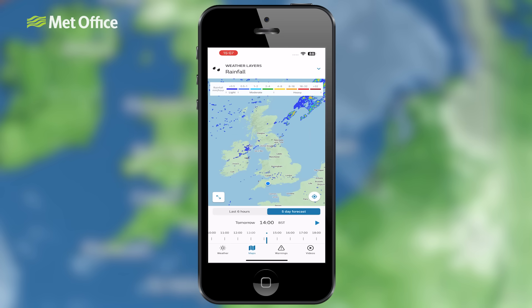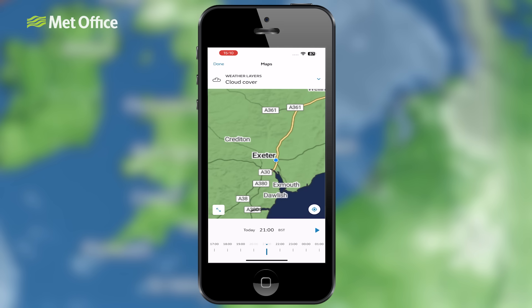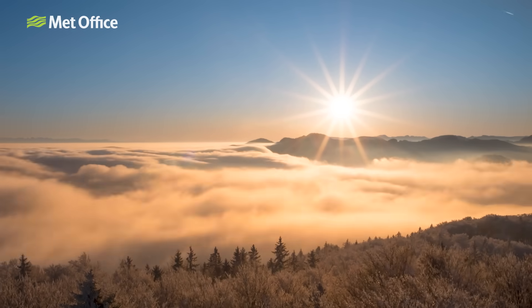You can see both current weather conditions and short-term forecasts for your location or for any other location you select. The map also allows you to zoom in and out and pan around to explore weather data for different regions. It can also show weather warnings or alerts like storms or severe weather conditions, helping you stay prepared for the days ahead. The map layers are a great way to help provide a clear visual representation of weather patterns and forecasts, making it easier for you to understand changing weather conditions in real time.